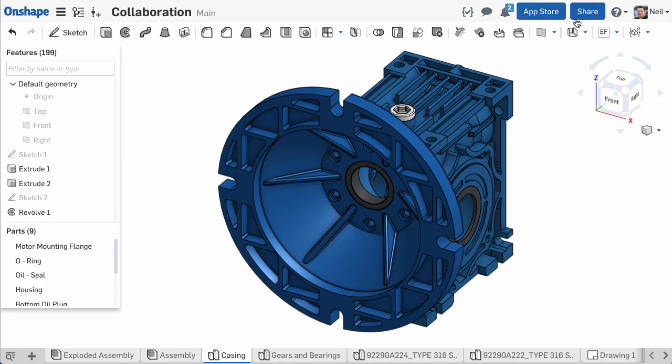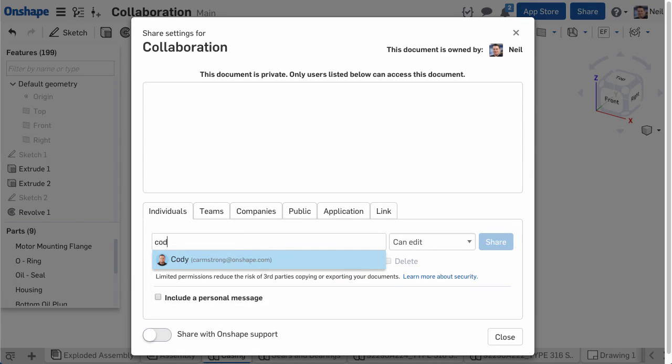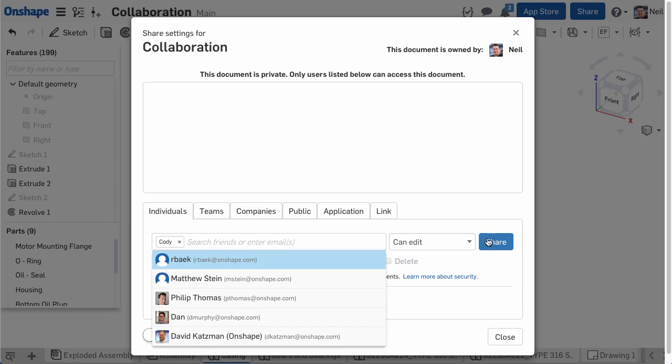So we've discussed sharing and permissions in Onshape. Let's take a moment to discuss some tips for effective collaboration in Onshape.